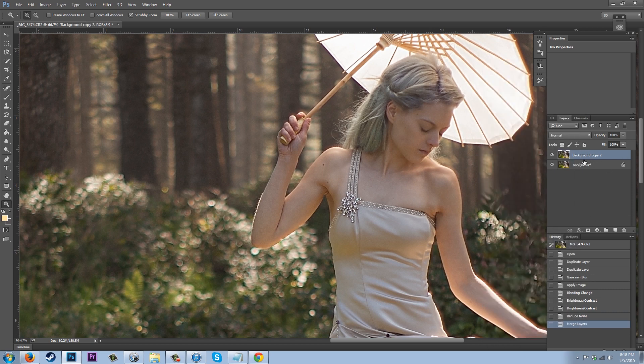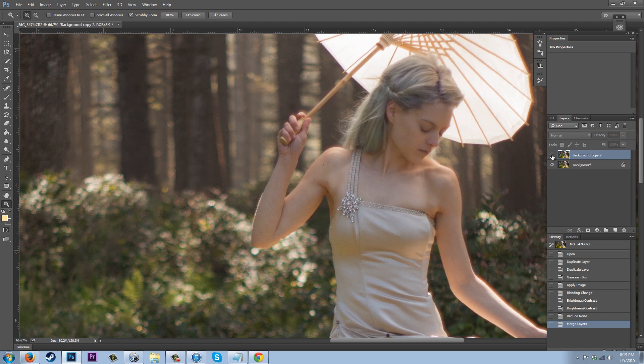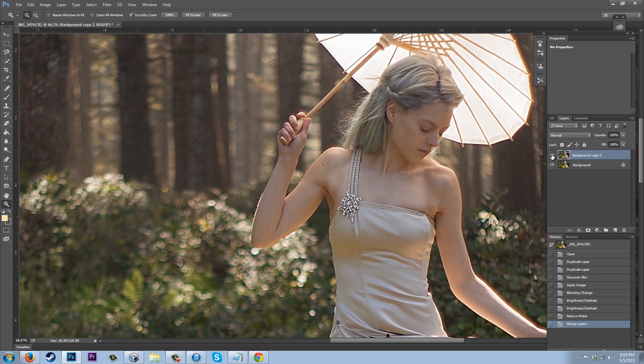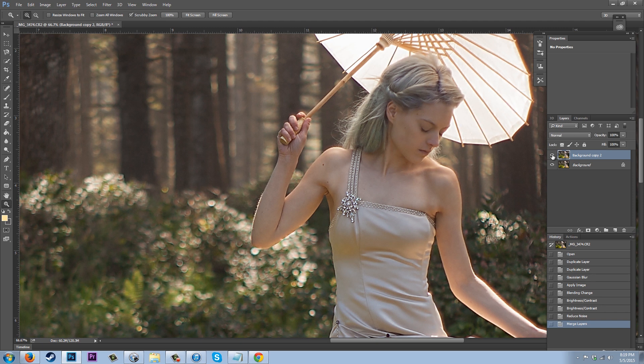So these are now one layer and all of those effects are now together. So if we click this visibility button, look at how much of a change that was. We have brought in a ton of detail. Everything's sharpened up. We haven't gained that much grain at all. So there is still something we can do to this image to make it even better.